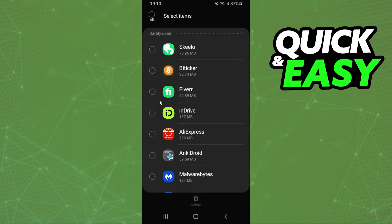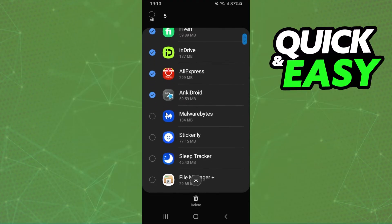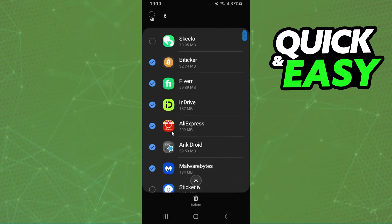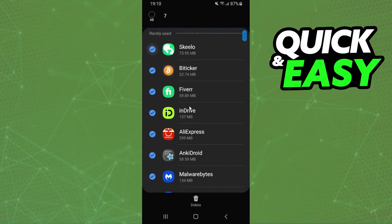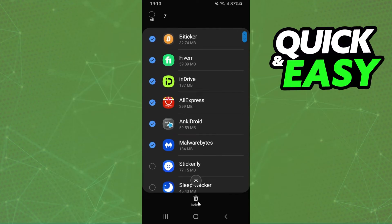But if you want to select multiple apps, you just need to mark the apps. You can select as many apps as you want. Click to delete and confirm your action, and it will delete multiple apps at once on Android.